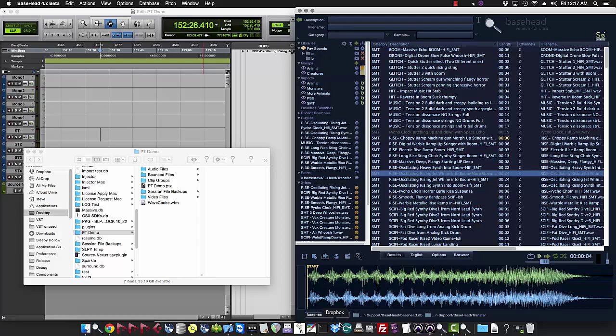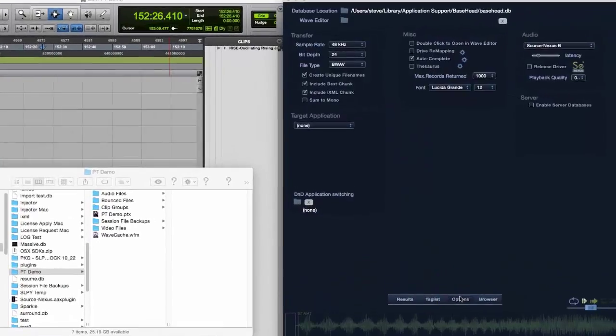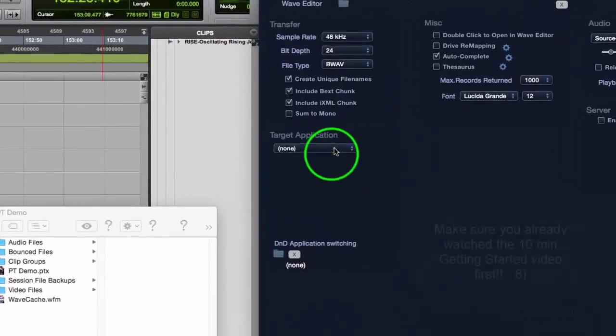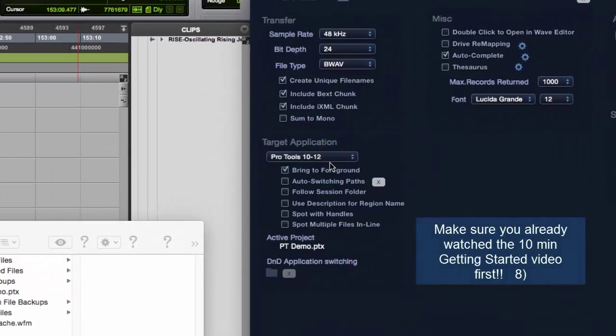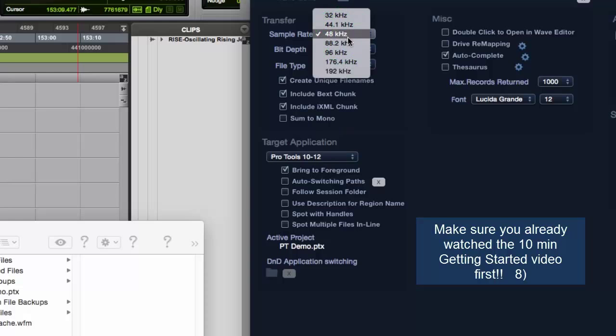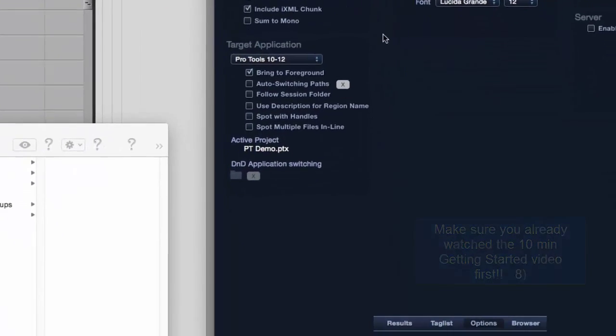Alright, so let's now talk about setting up Pro Tools properly with Basehead. First off, let's go to the options page here and we're going to select Pro Tools as a target application. Then you're going to want to set your sample rate and your bit depth to the same as your Pro Tools session. In this case, 48-24.